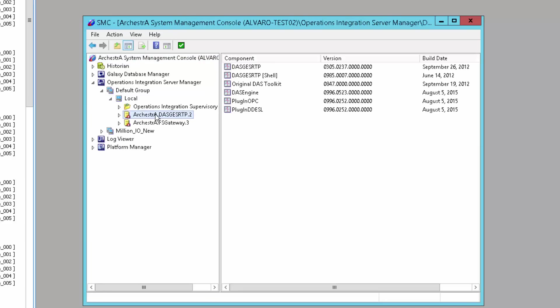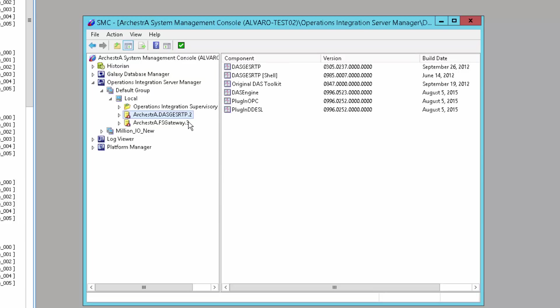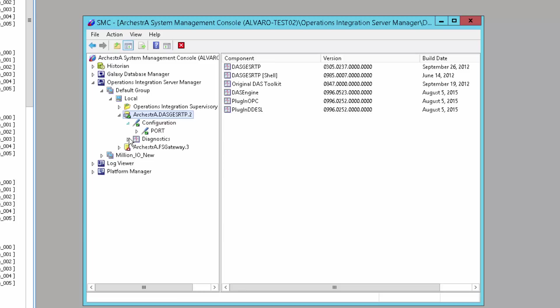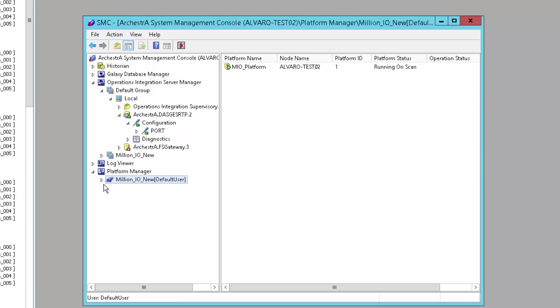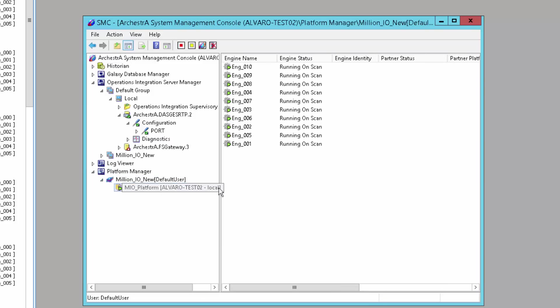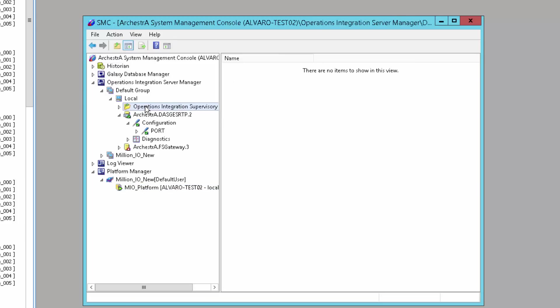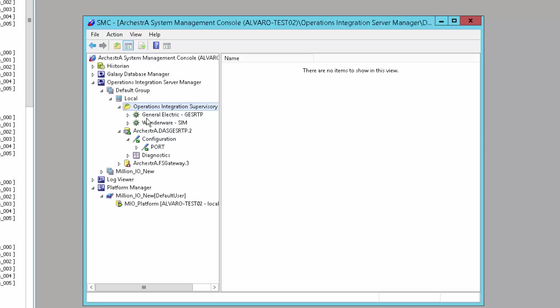You see that we have the GE SRTP. I'm going to activate that server. As we showed before, we had our platform with some of the engines running. Here's where we start seeing the value of the new operations integration servers. I have my existing DA server running. There's a new section in the operations integration manager.